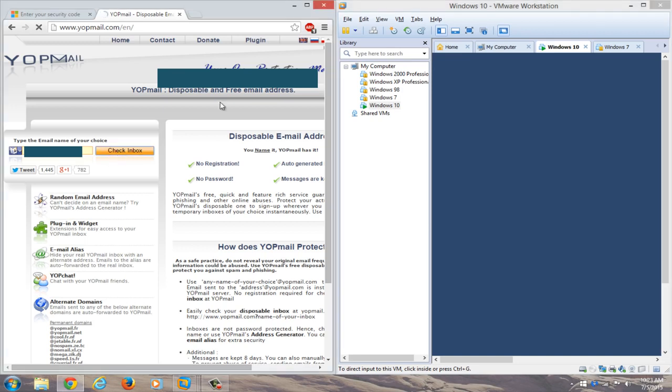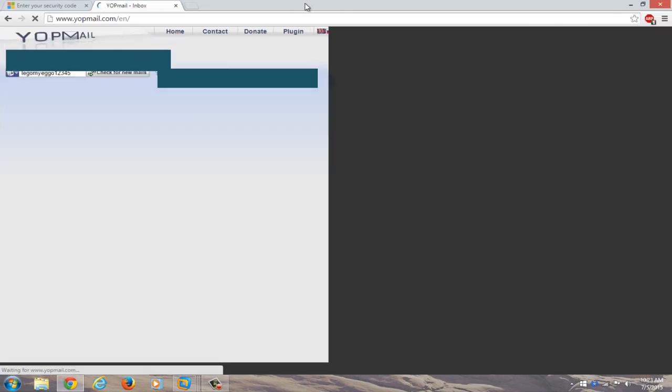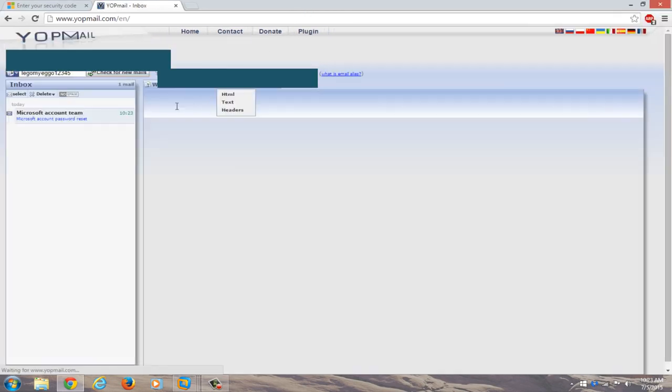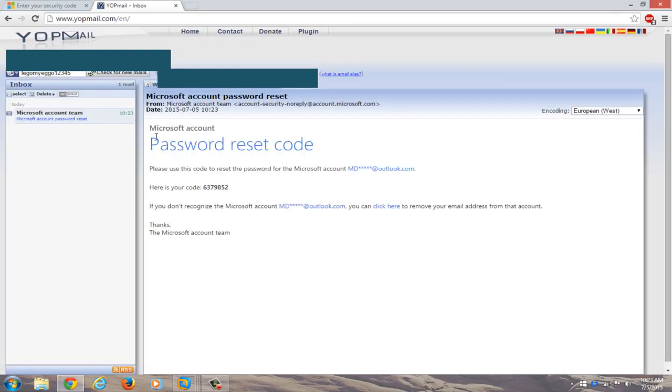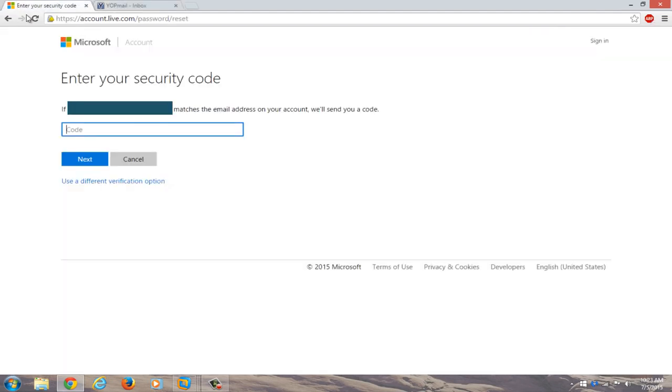So we're going to check the inbox for our new password. You can see we have a Microsoft account password reset code here. Here's your code. We're just going to copy that, go right back into enter your security code, just copy and paste it in, or you could write it down if you're more comfortable doing that. Click on next.